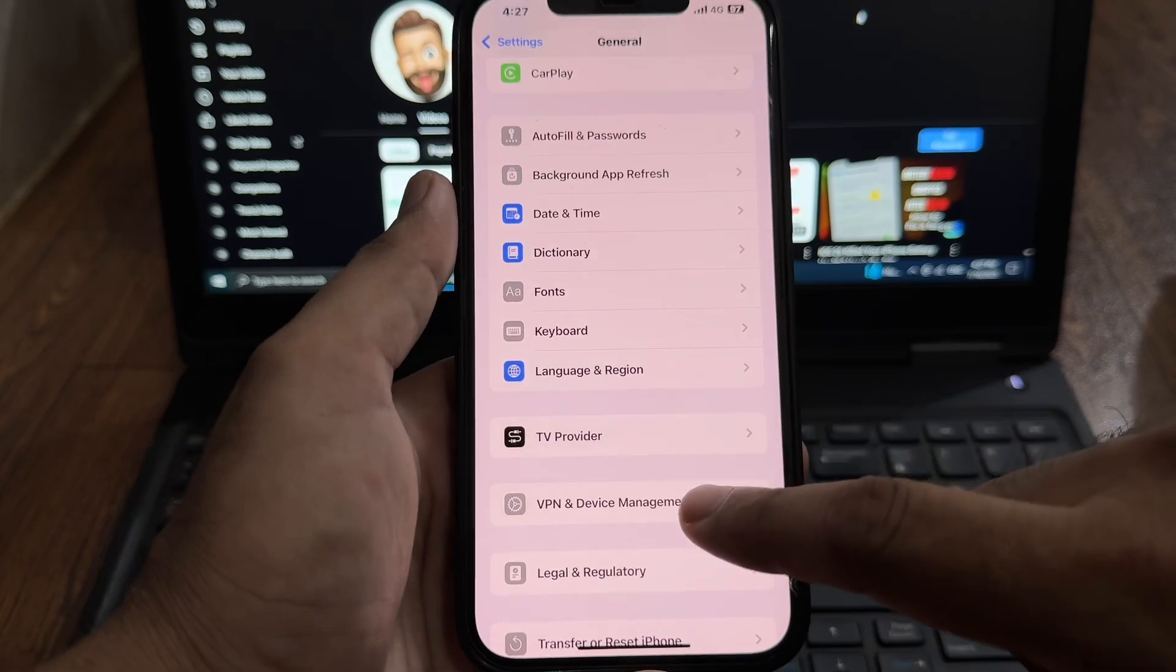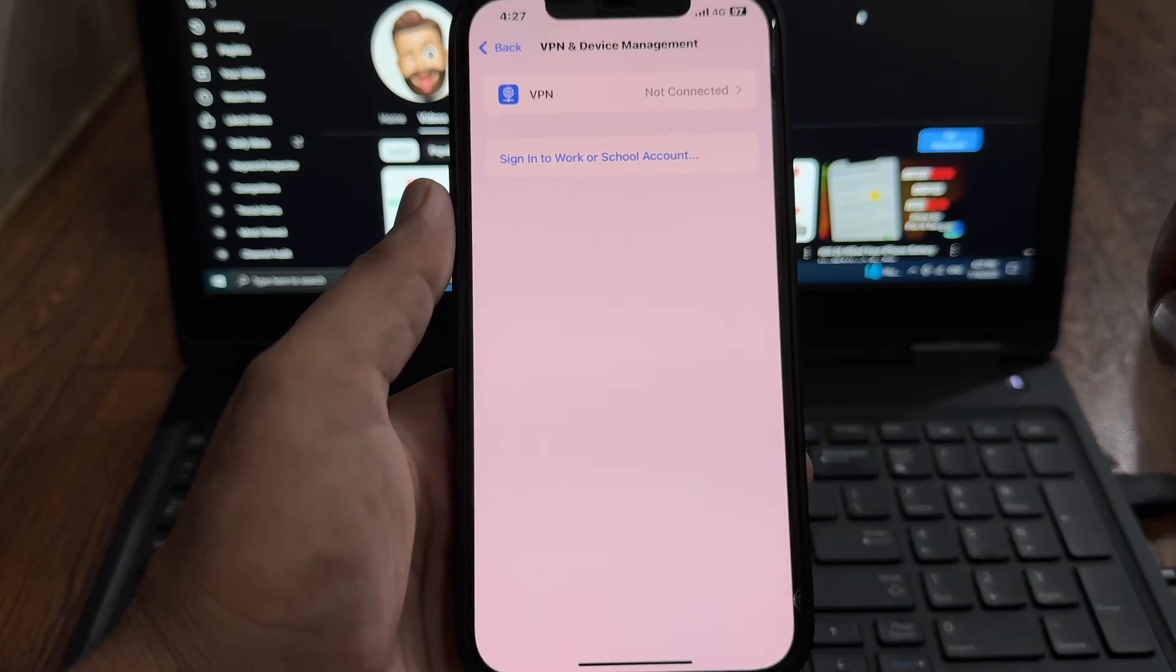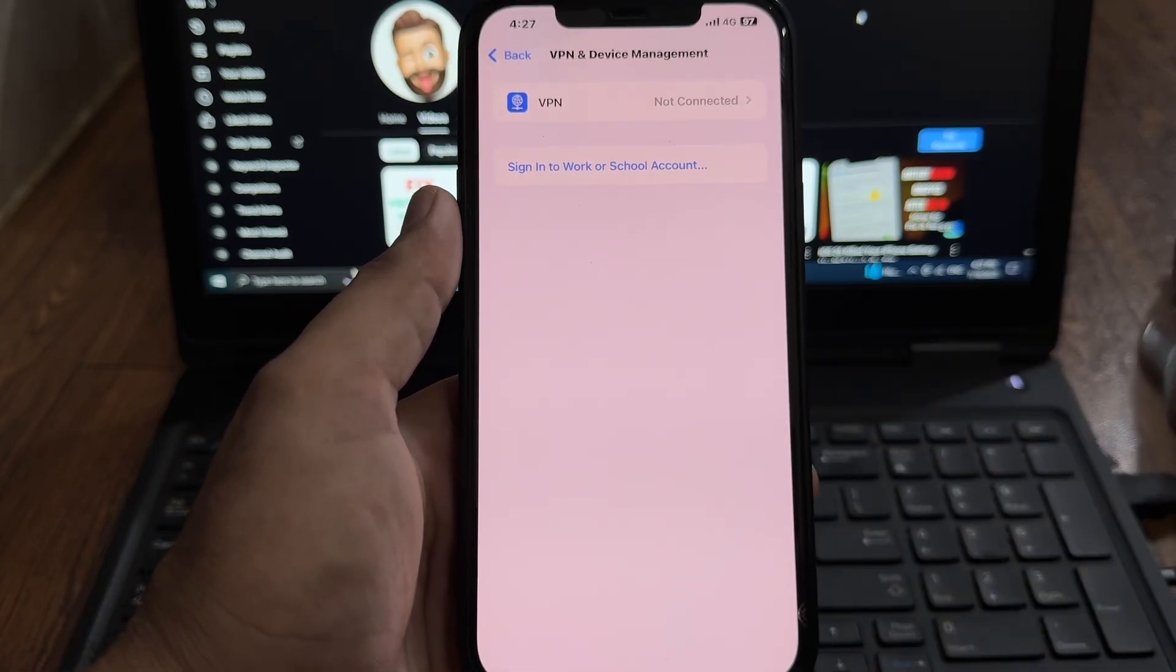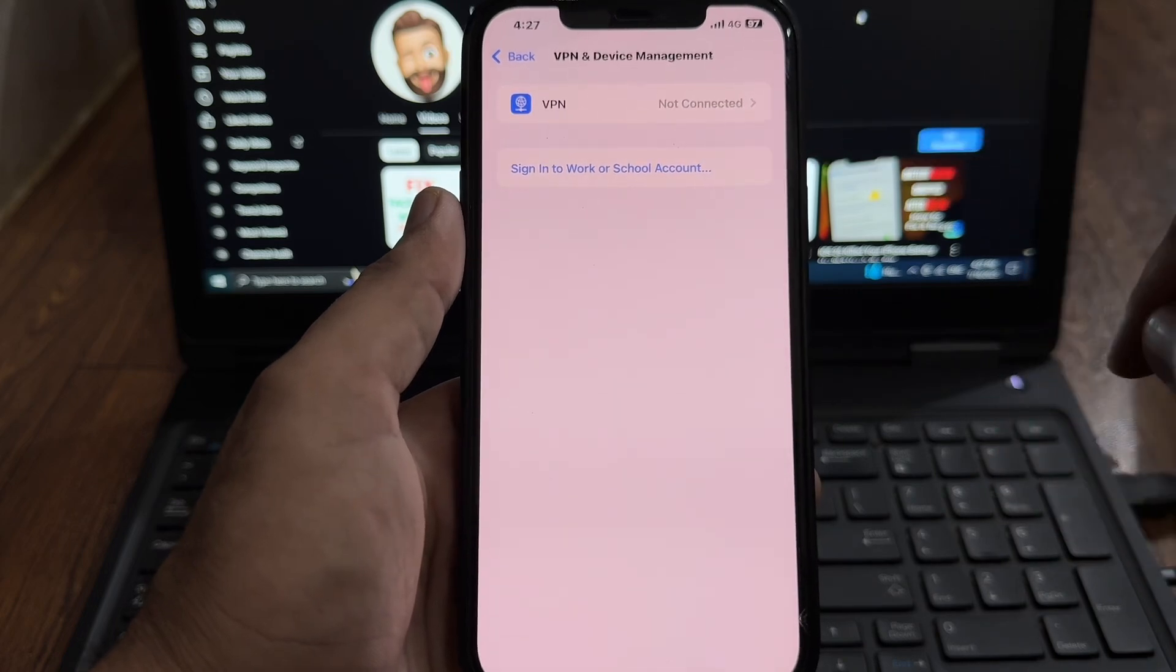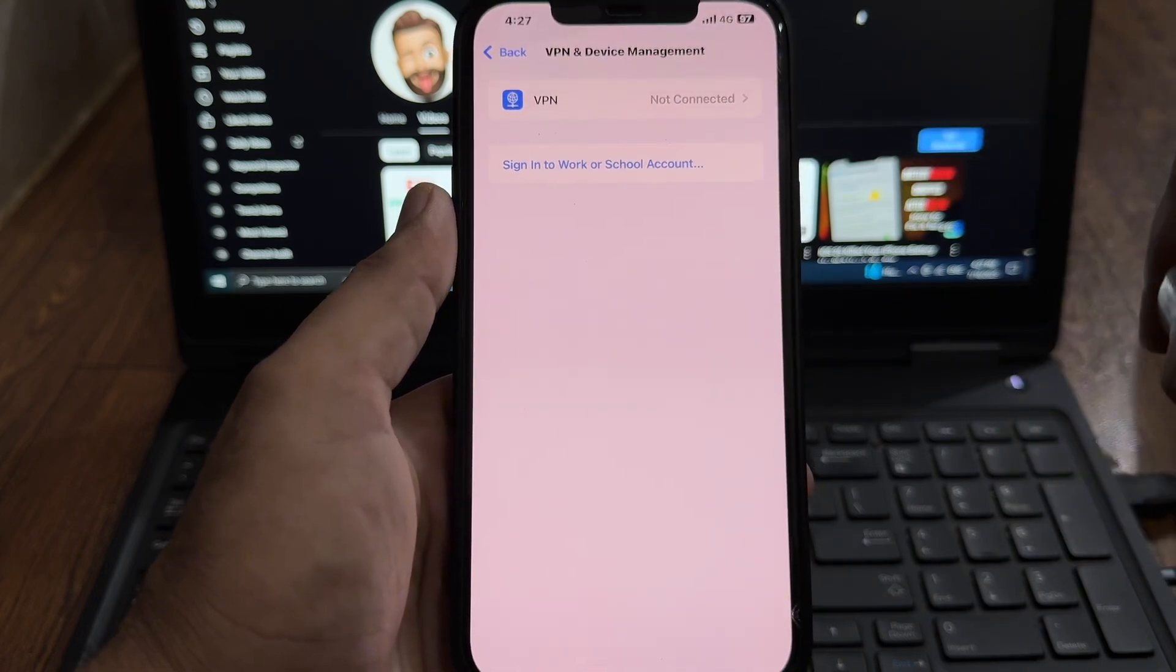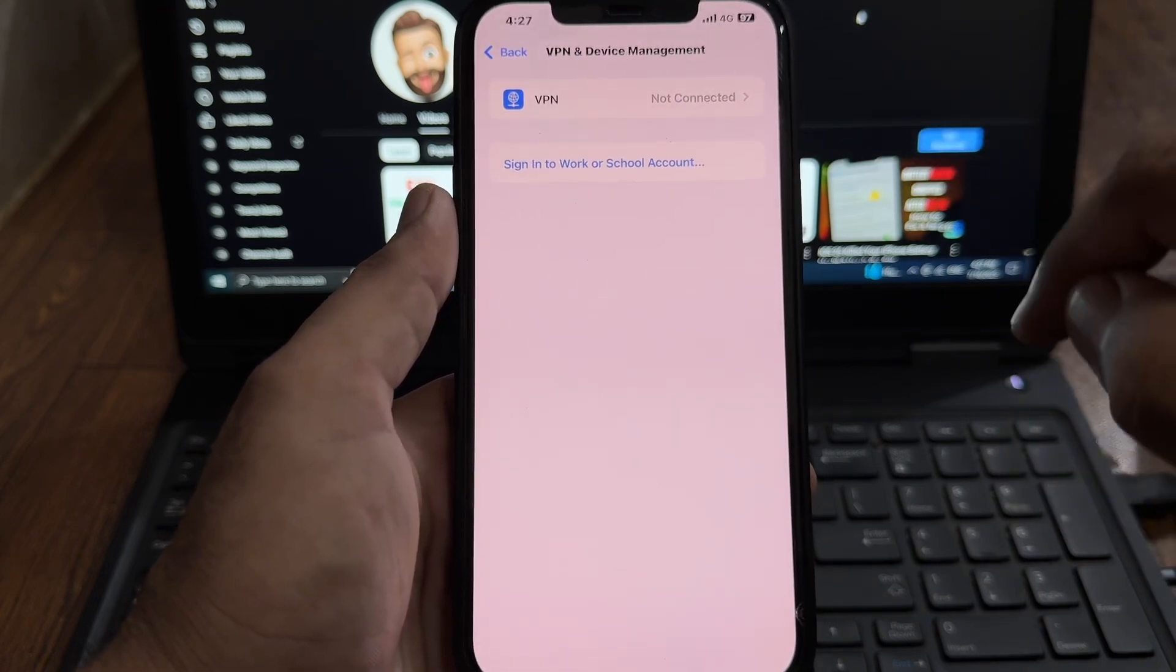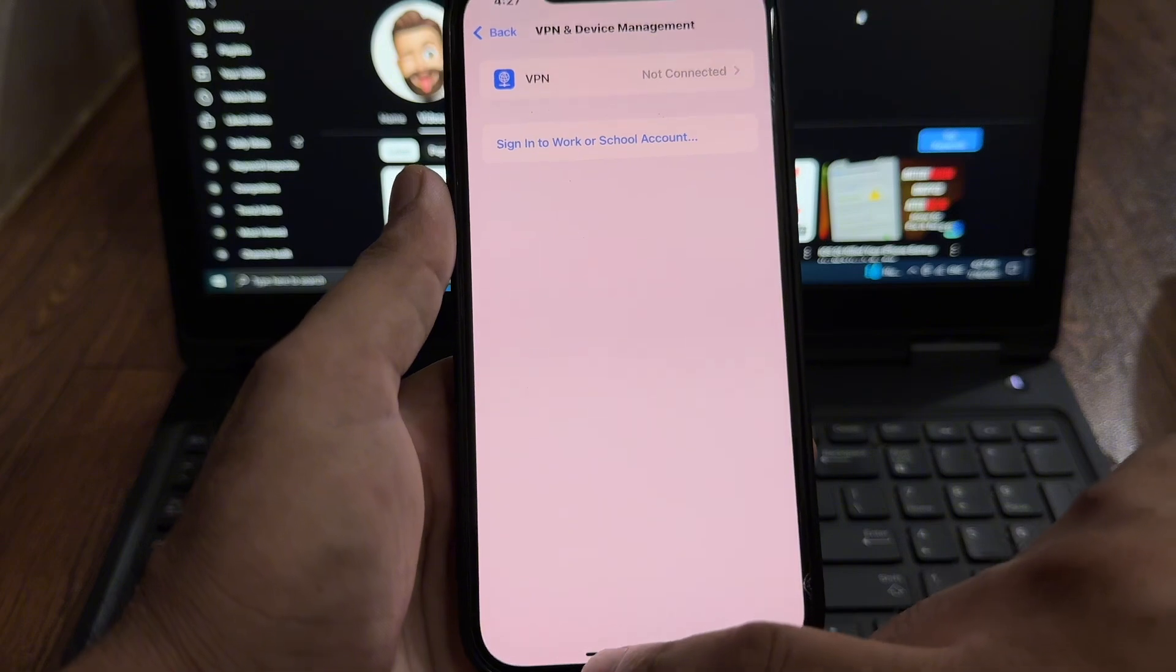Make sure you are not connected with any VPN. If you are connected with any VPN, just disconnect it and then try again. It will be 100% fixed. If that method is also not working, then move to the next solution.